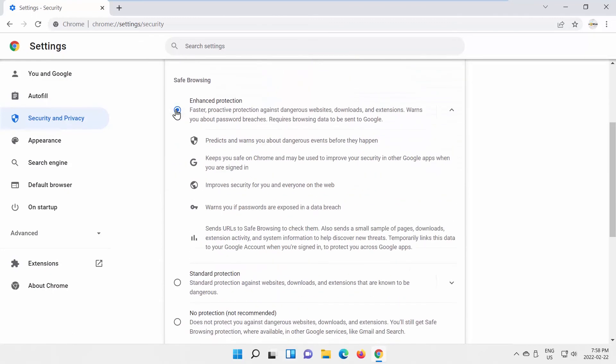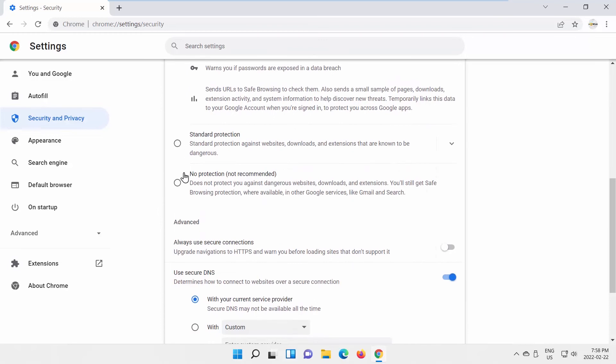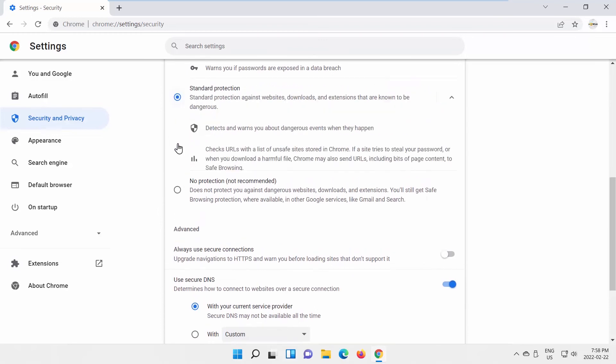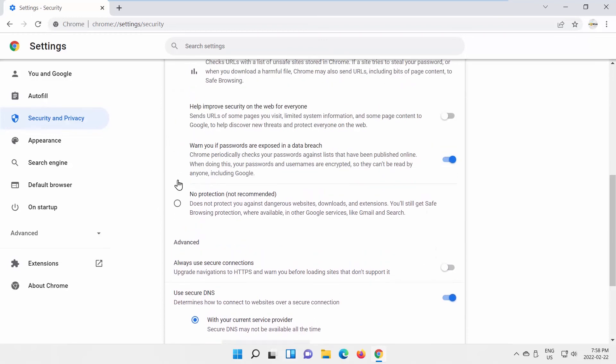You can read details about the option under it. You can also choose Standard Protection or No Protection option.